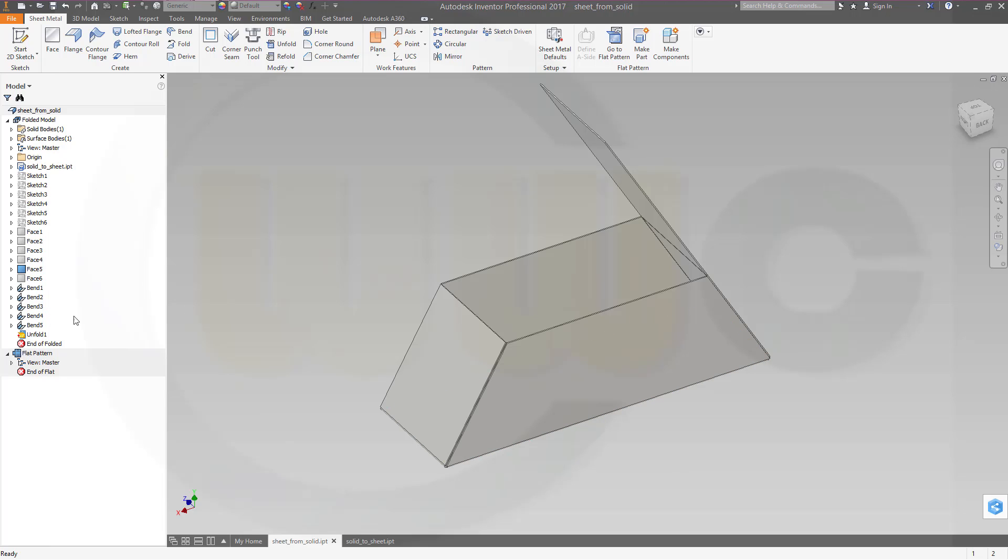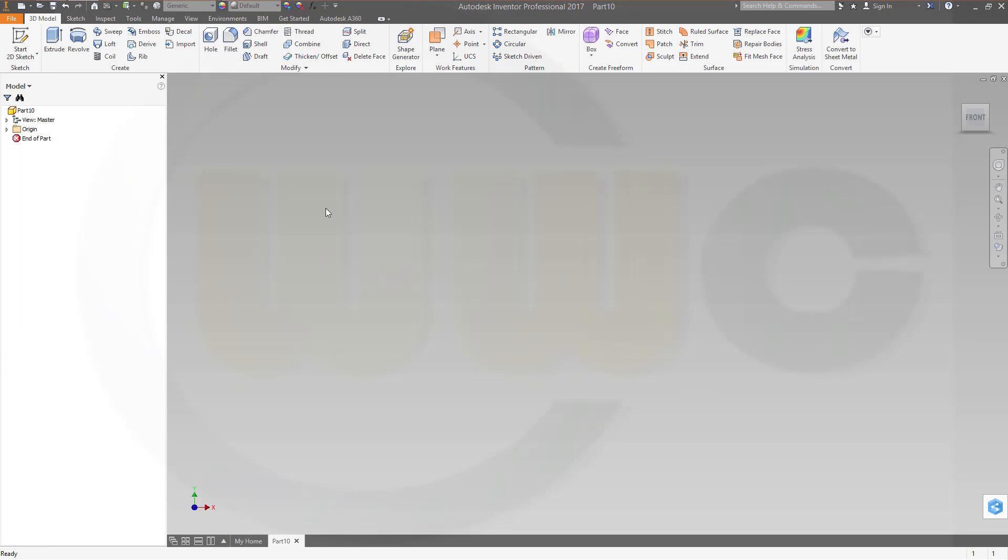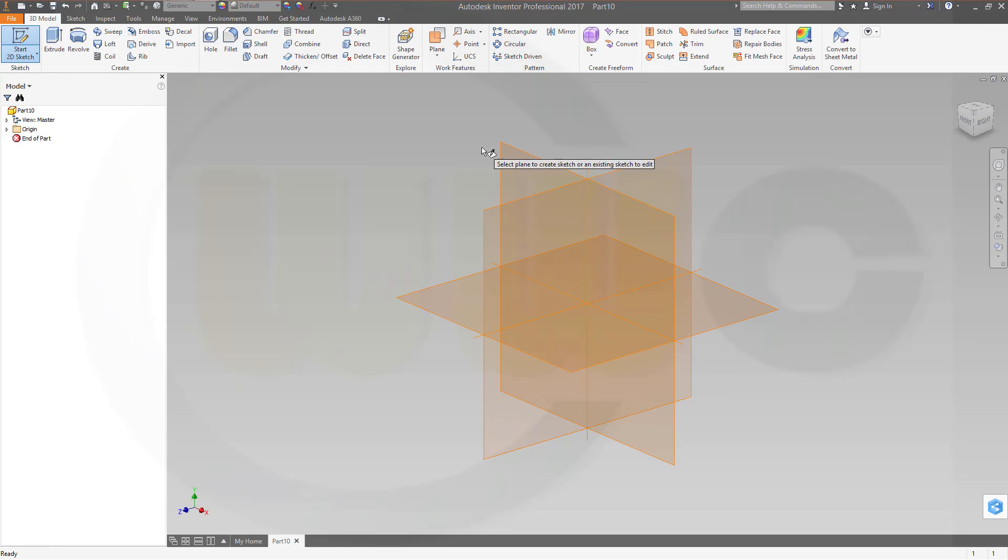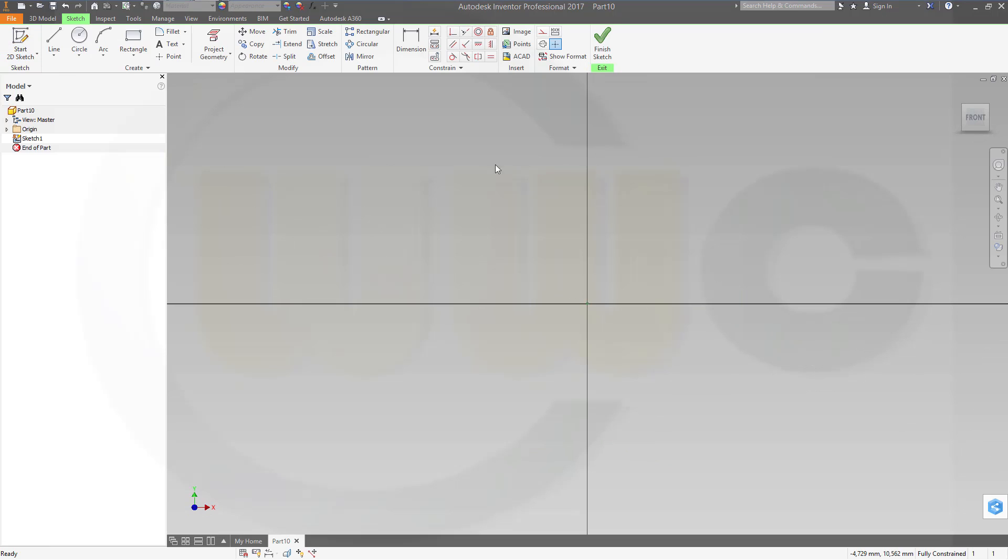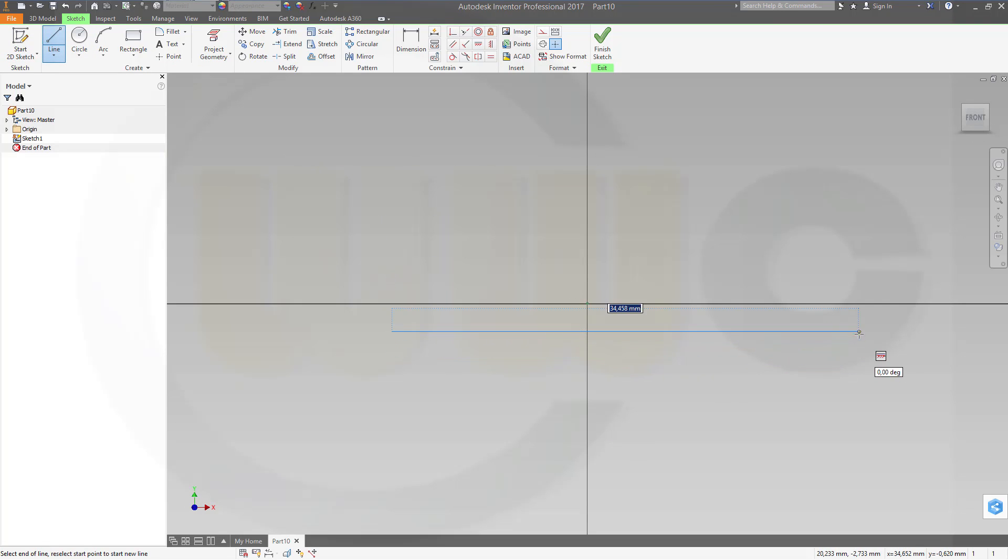There are some more steps needed than in the other programs, so let's start and have fun with Inventor. Let's start with a normal part. I need a sketch, maybe on the XY plane.